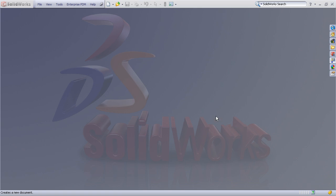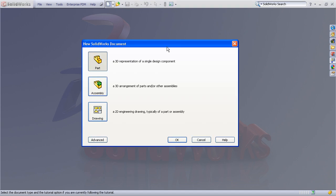Typically the process when a new user begins a new design, they'll choose File, New, and they see this dialog that asks to pick one of the generic templates, part assembly or drawing.